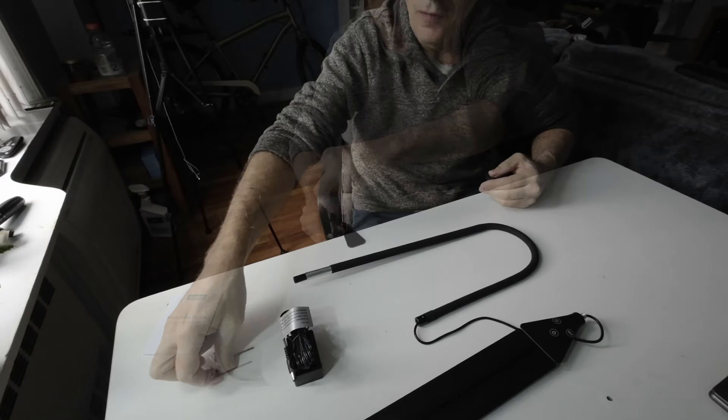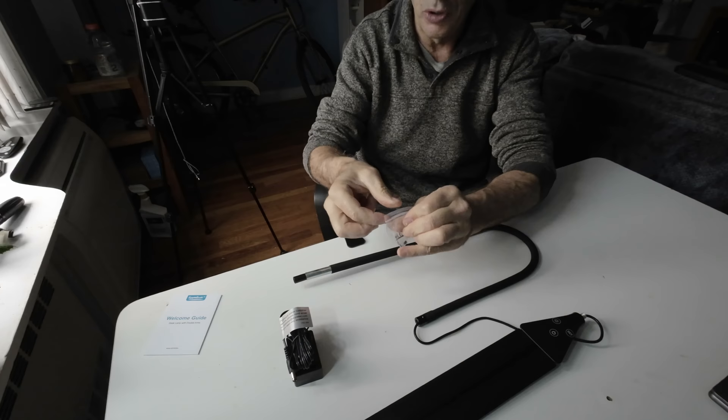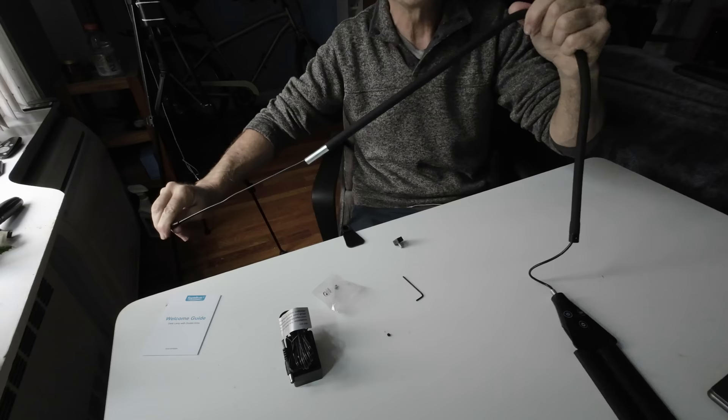You're given Allen keys and three little grub bolts. What you want to do is carefully not lose them and open this up. Over here to the back of the unit, as you can see.